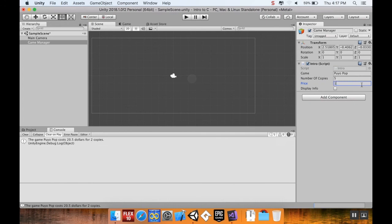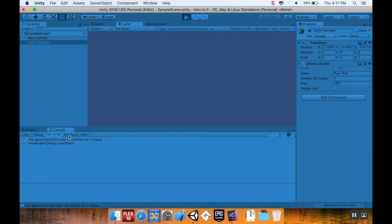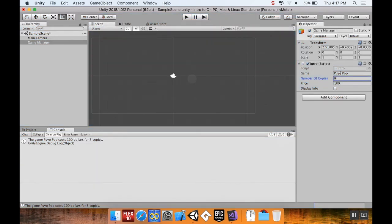If I go out of play mode, it reverts back to what it was. I can change 'numberOfCopies' to 5 and 'price' to 100, then hit play and see the updated values. However, if I change a value — like setting copies to 8 — while in play mode, when I exit play mode it switches back to what it was before: 5. Changes made during play mode don't persist.